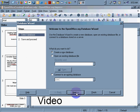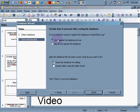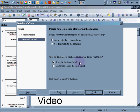Yes. Register the database for me. Now, this has great implications for future use in terms of your connectivity to Impress or Word or Calc. After the database has been saved, what do you want to do? Open the database for editing. Yes. And I want to create tables using the table wizard. Yes. Finish.